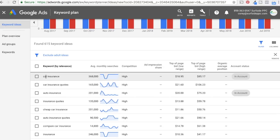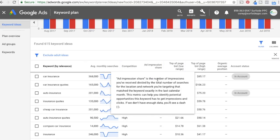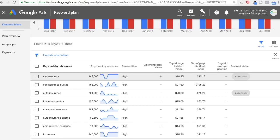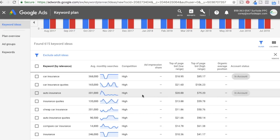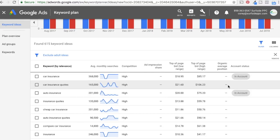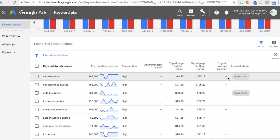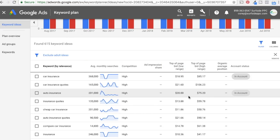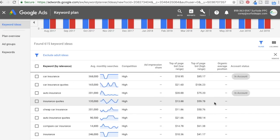If you already have these keywords in your account, you'll see an ad impression share here. If you connect your Google Search Console account with your Google Ads account, you can actually see your organic average position for keywords. That can be very useful if you're optimizing for the top keywords in your industry. For example, Geico probably has an organic average position and ad impression share here, so they can track whether they need a higher ad impression share or organic position. You can track all of that in the Keyword Planner.